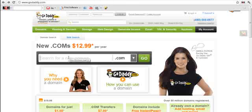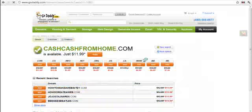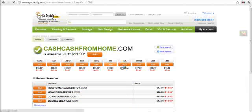Now as far as checkdomain.com is concerned, if you could remember in that previous video, cashfromhome.com was available, even though not many are actually using cashfromhome.com as their keyword. Go ahead and it says it's available.